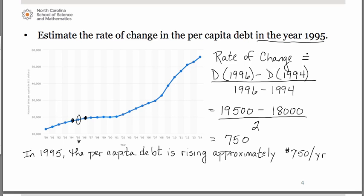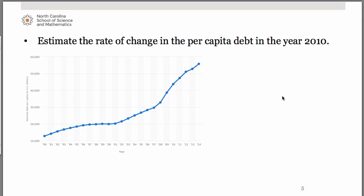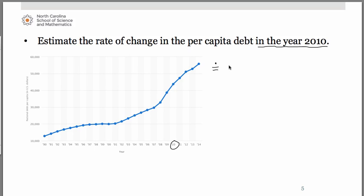Let's do another one similar to that — maybe pause the video and give this one a shot on your own, then we can compare answers. Notice it's another instantaneous rate of change, because we're looking at one particular year: 2010. We can calculate it as (debt in 2011 − debt in 2009) / 2.